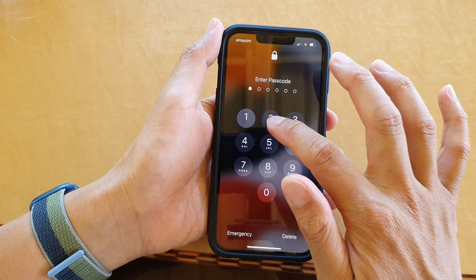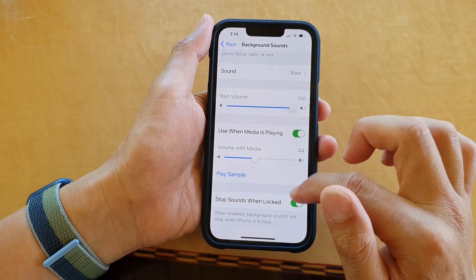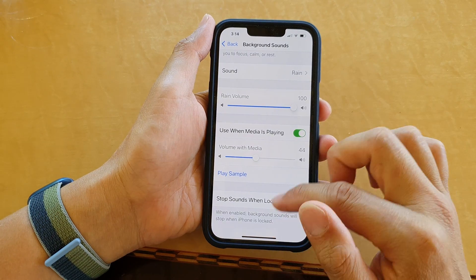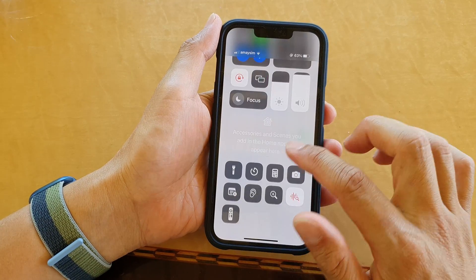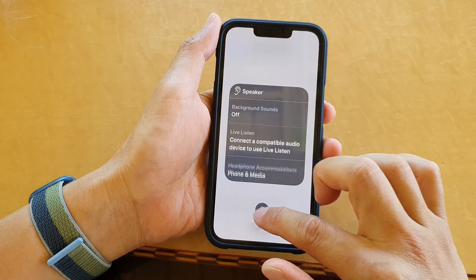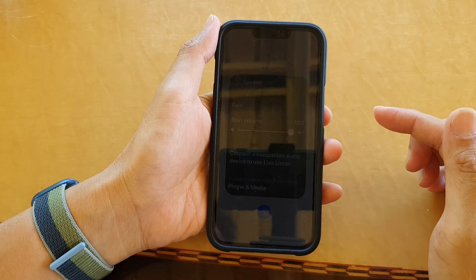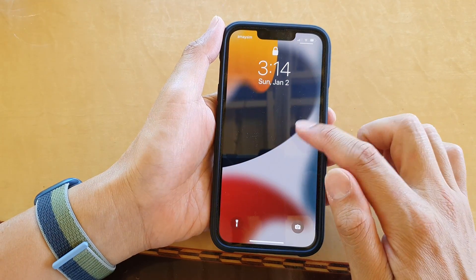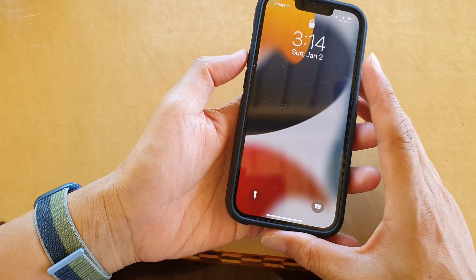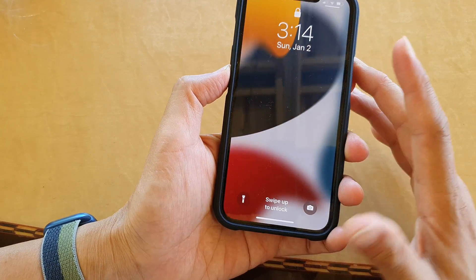And if I turn off that feature, then when I play the background sound and lock the screen, the background sound is still playing.